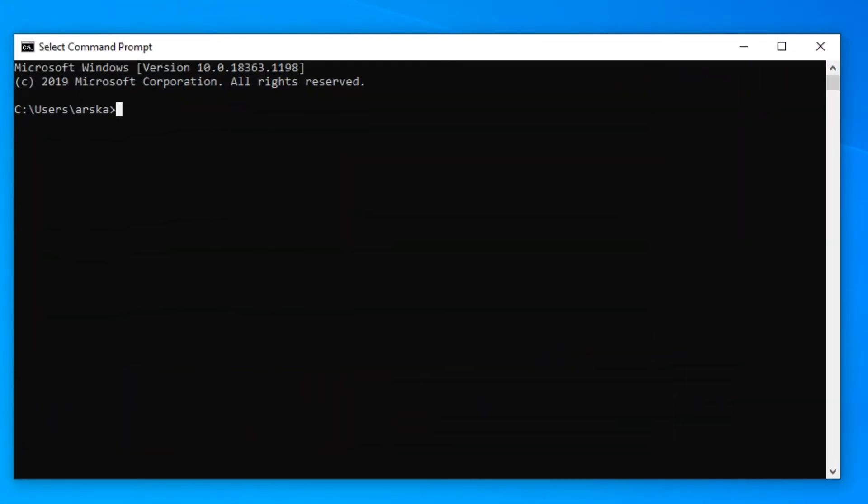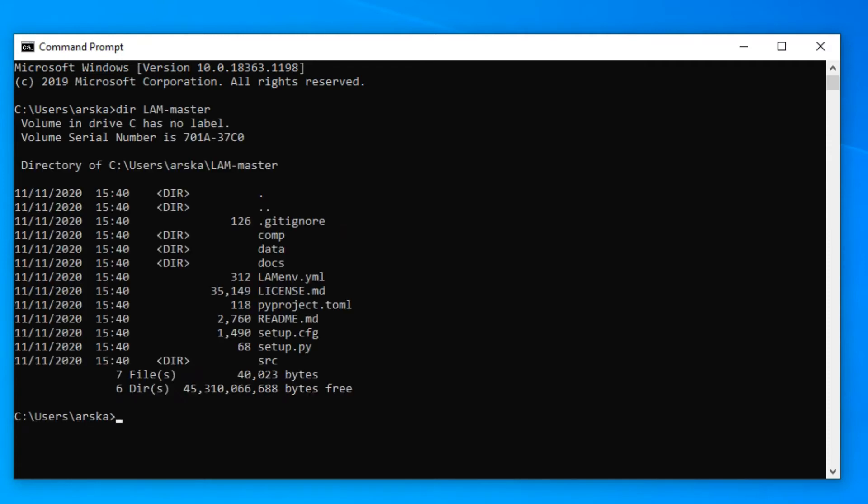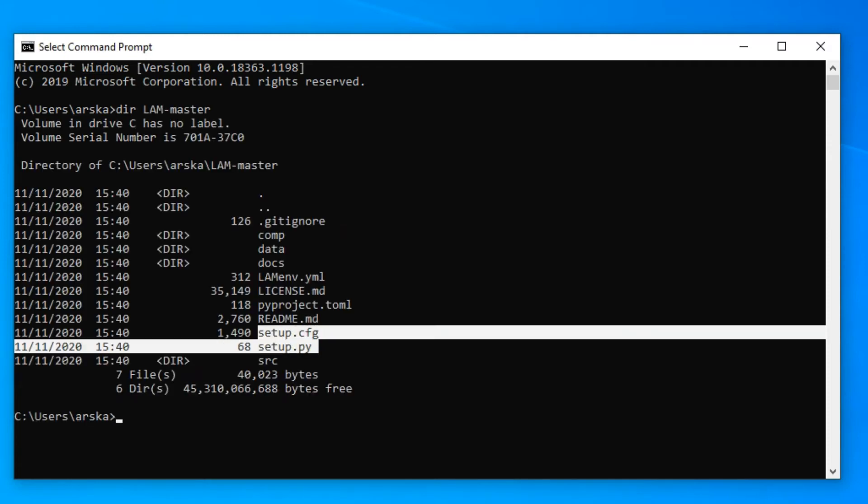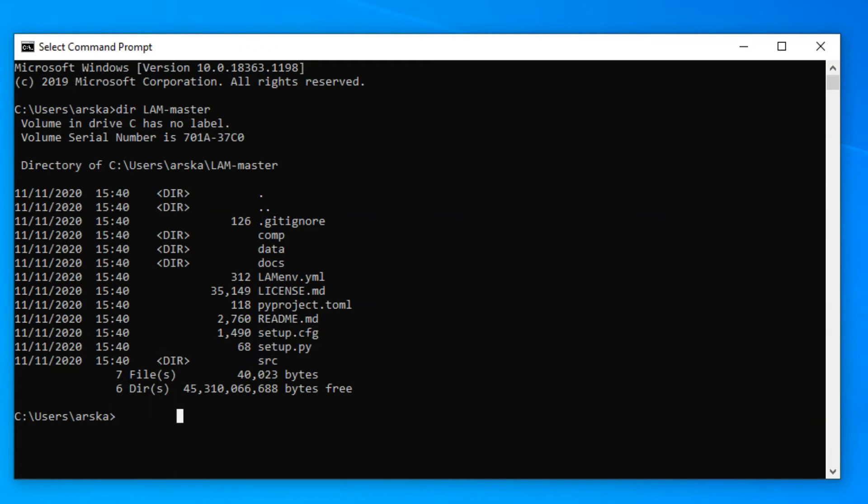LAM includes a setup file that handles installation of LAM and its dependencies. However, it is recommended to create a dedicated virtual environment for LAM in order to avoid any dependency clashes.